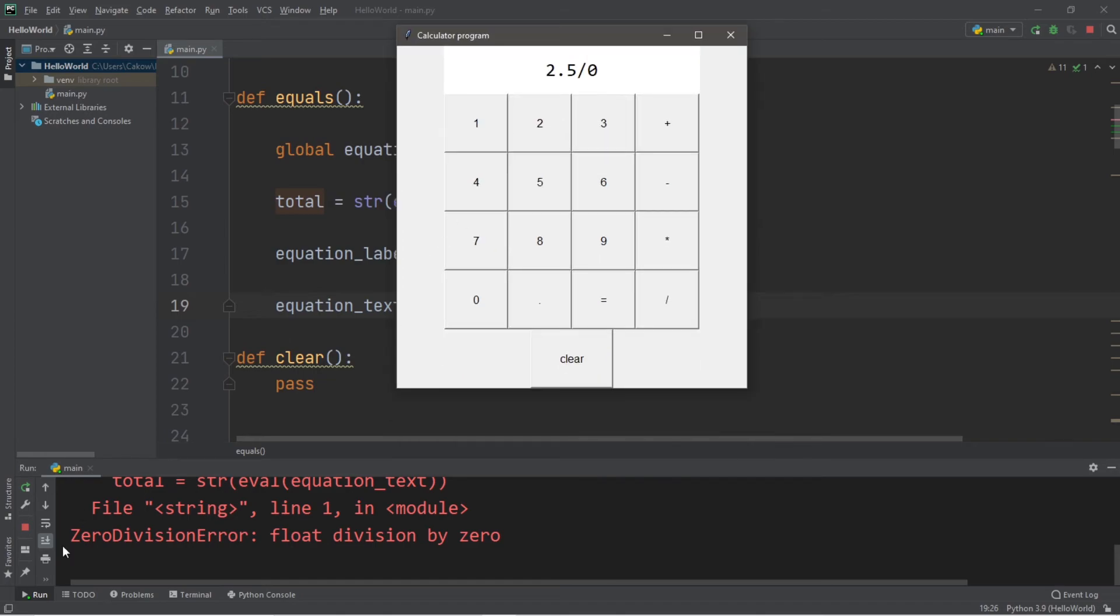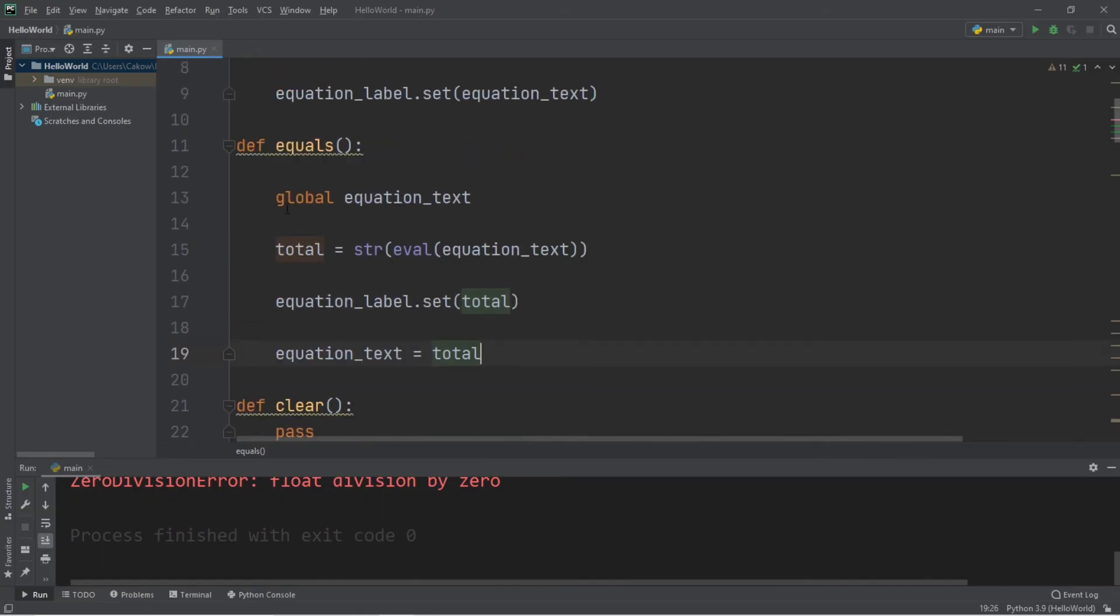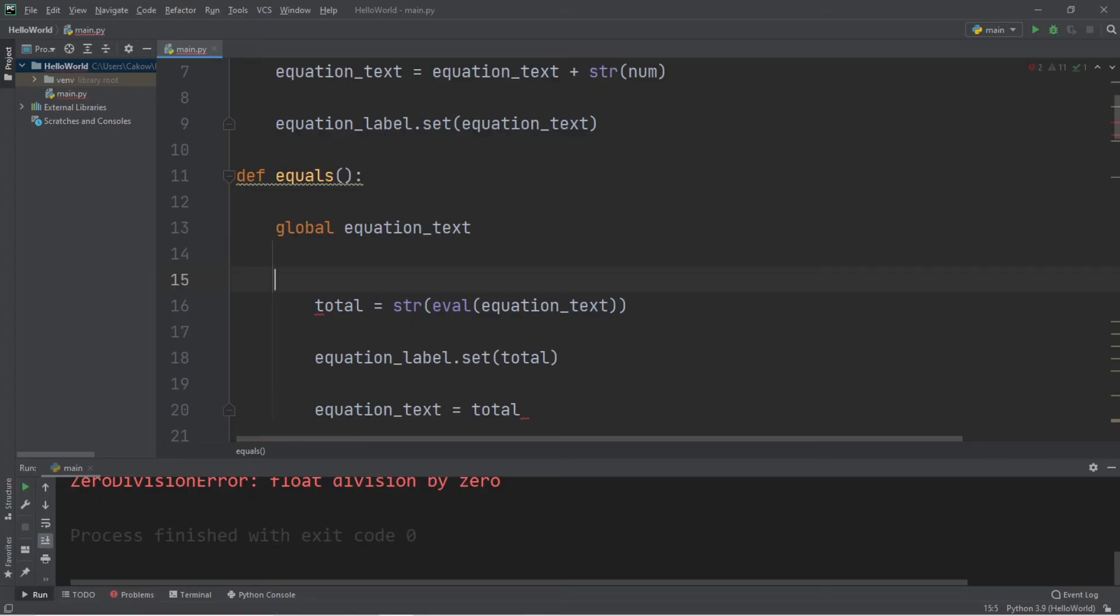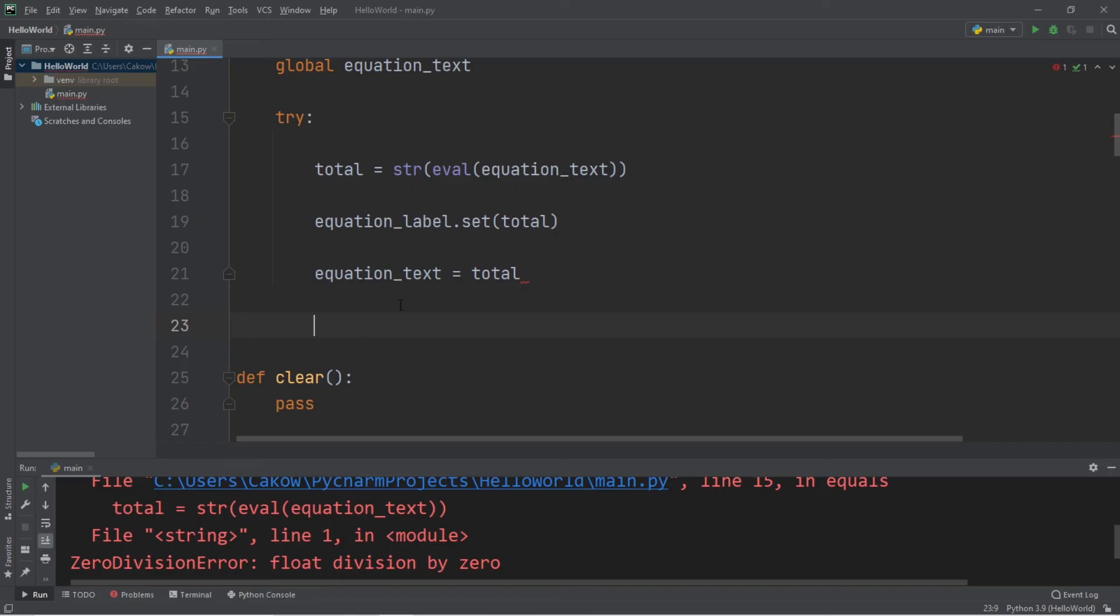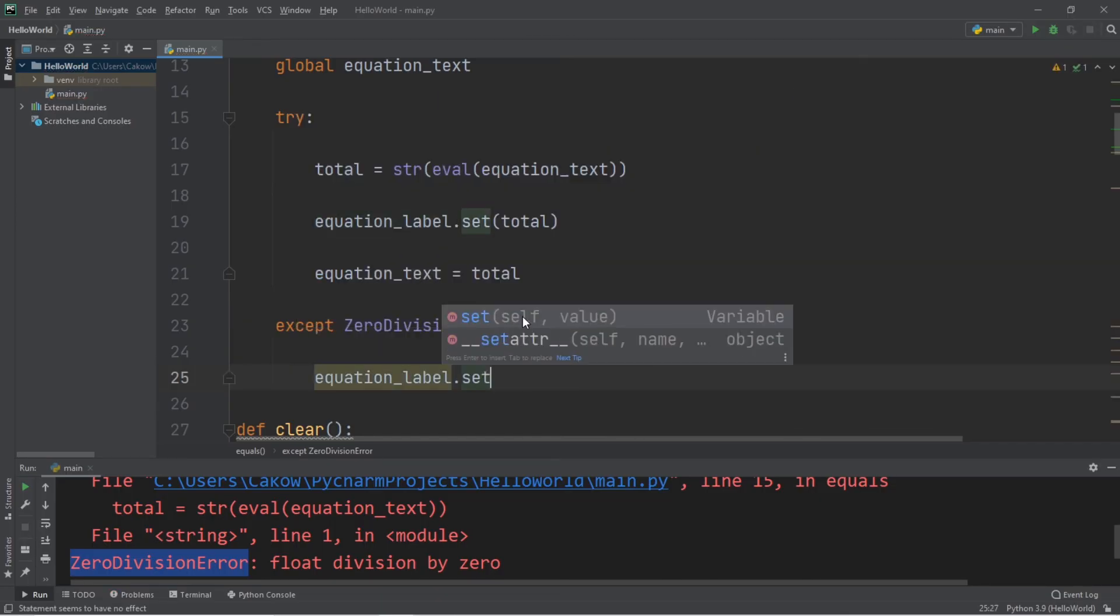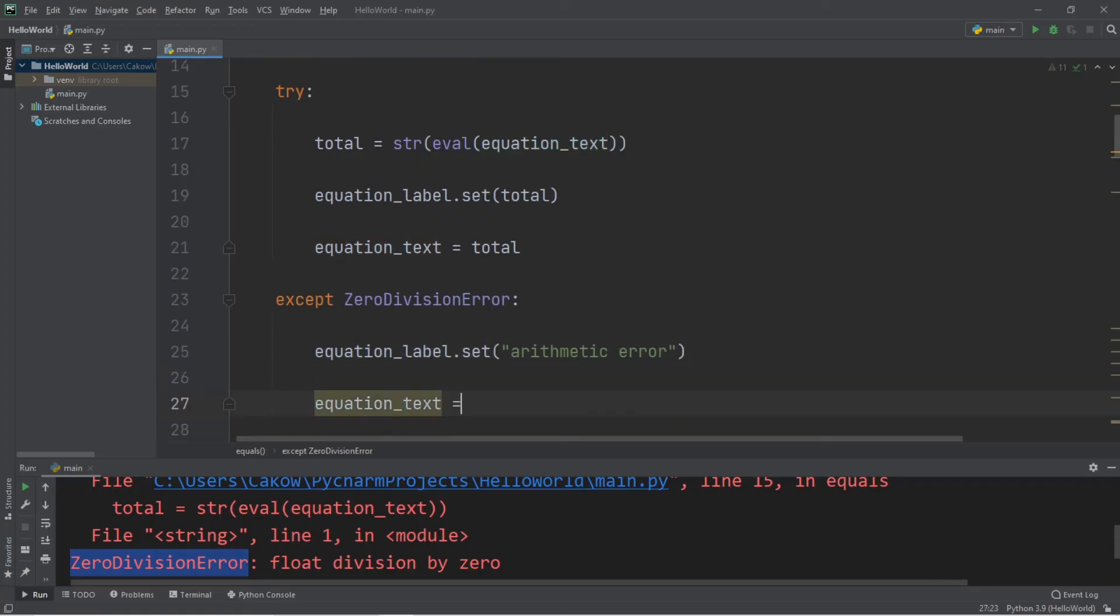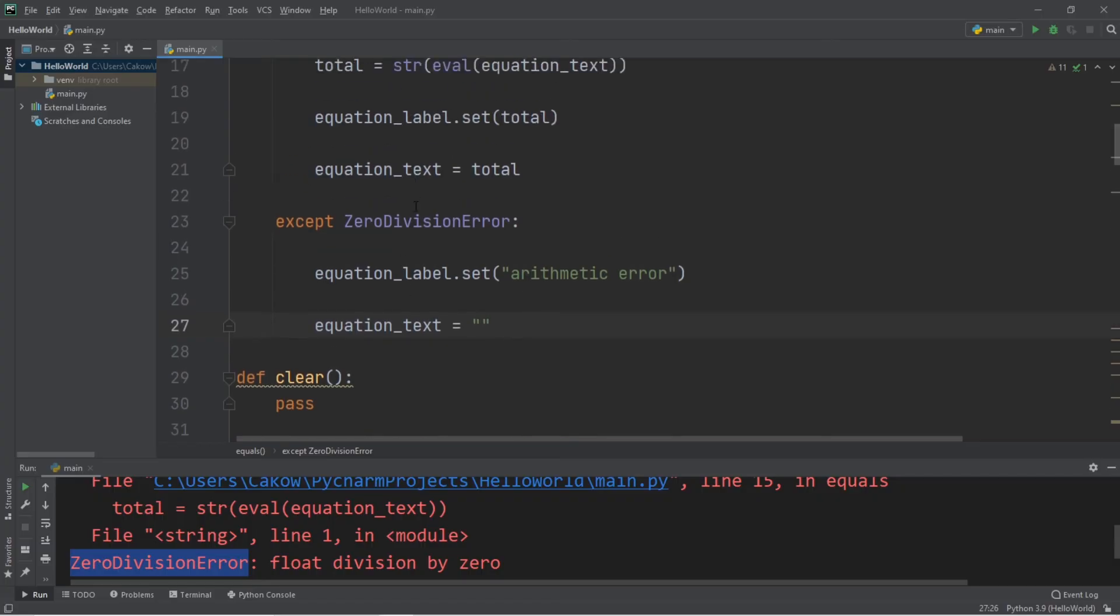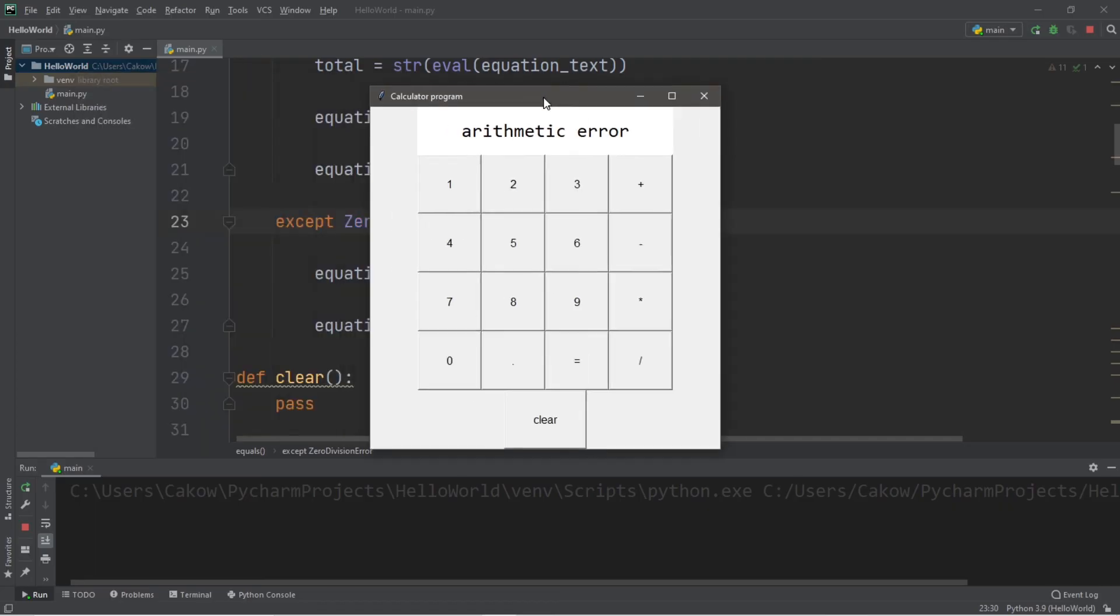Well, we'll run into that ugly zero division error. So let's write our code within a try and accept block. So I'm going to indent some of this. And let's write try all of this code. And we will catch a zero division error exception. So accept zero division error. And I will set our equation label. Set, let's say arithmetic error. Equation text equals a set of quotes. Okay, so we should be able to catch this exception now. 5 divided by 0 equals arithmetic error.